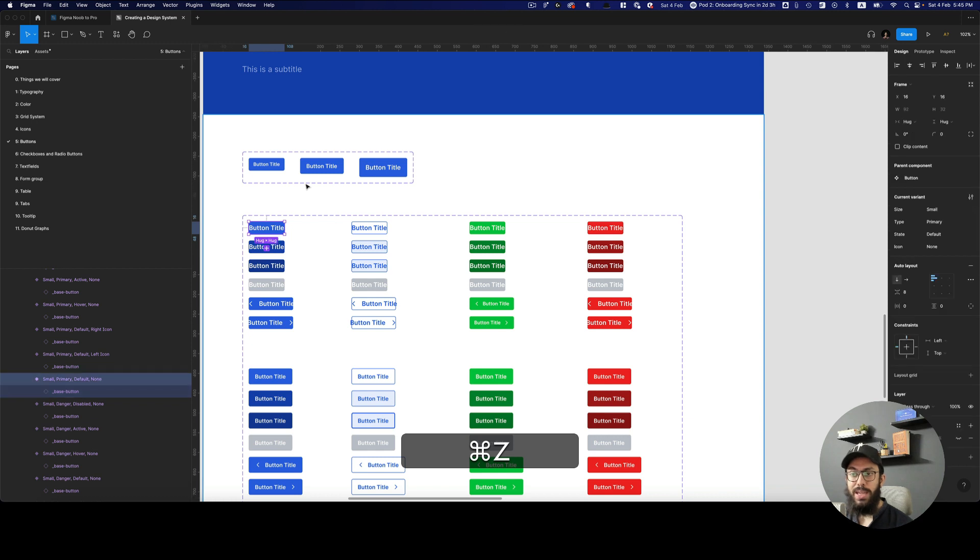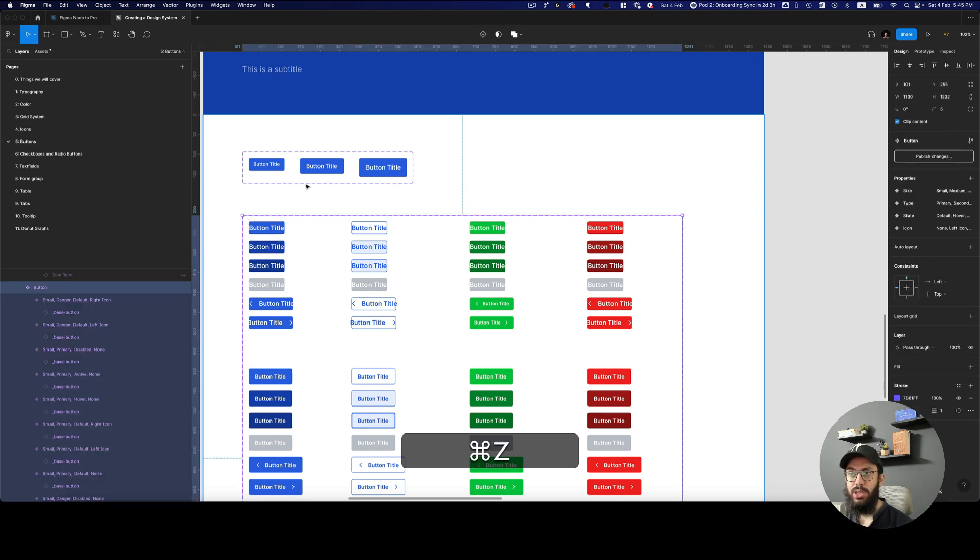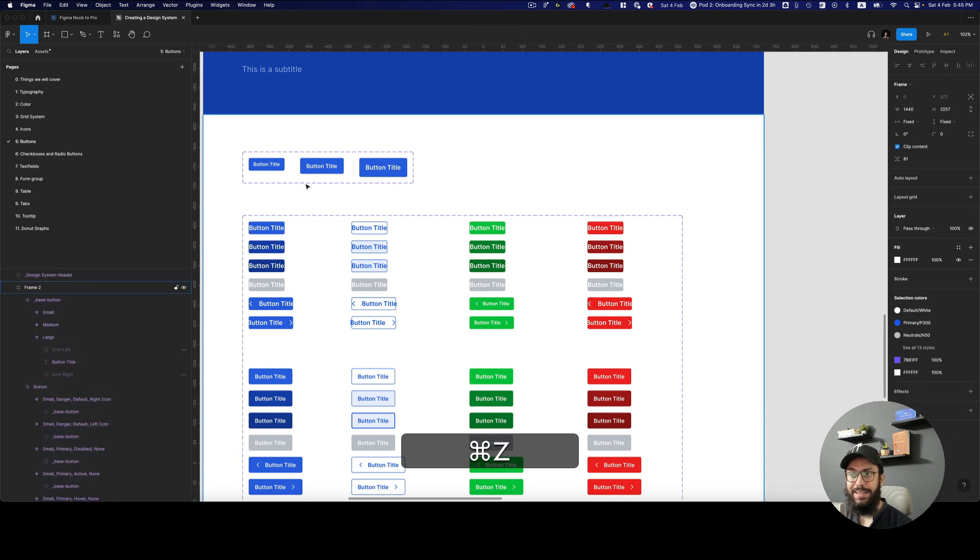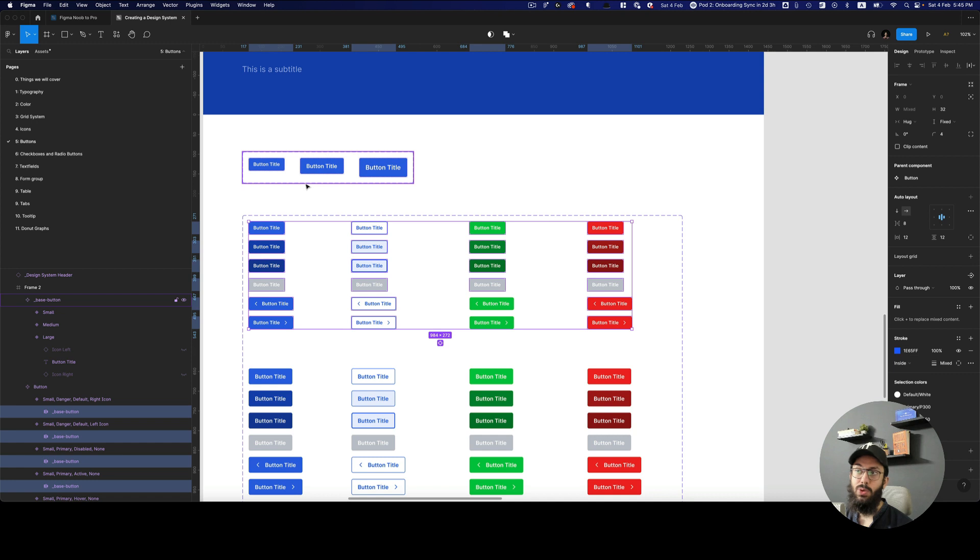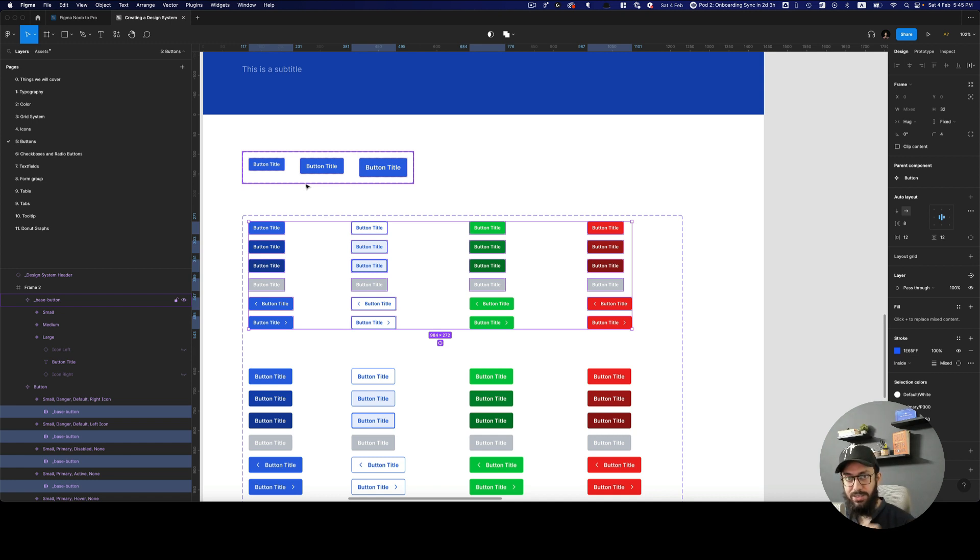So what happens when you actually want to go ahead and link the exact instance that you want? When you know this is the exact variant that you want to link the instance to, what do you do there?